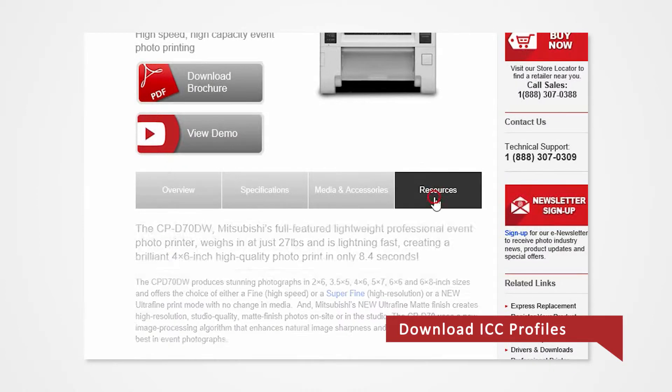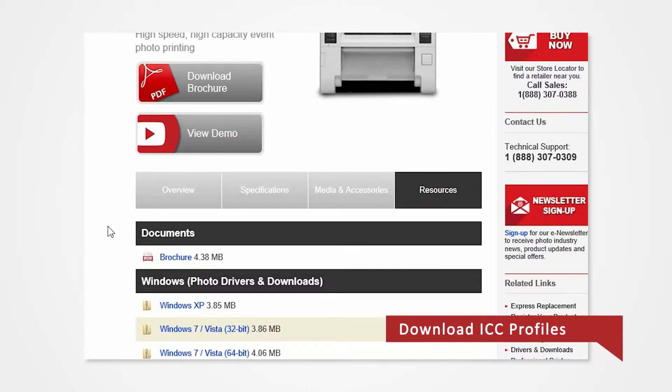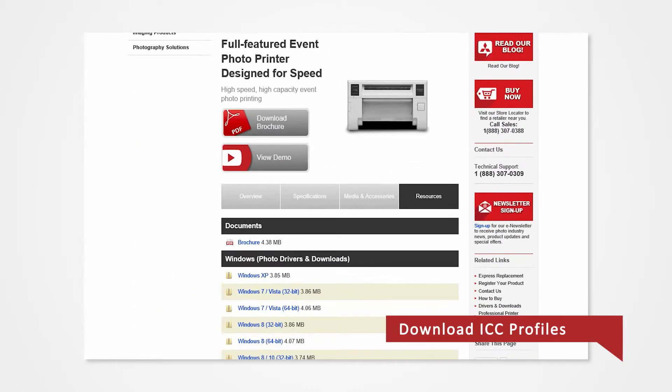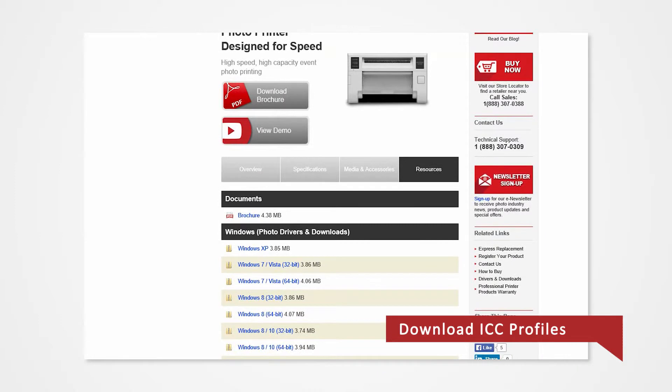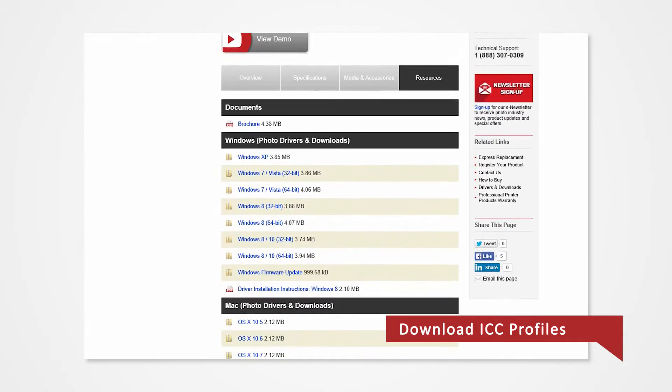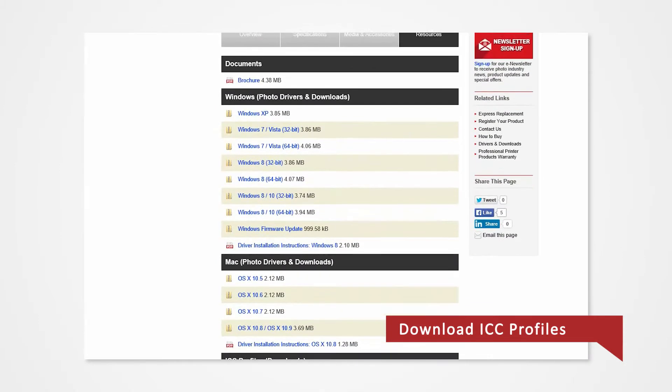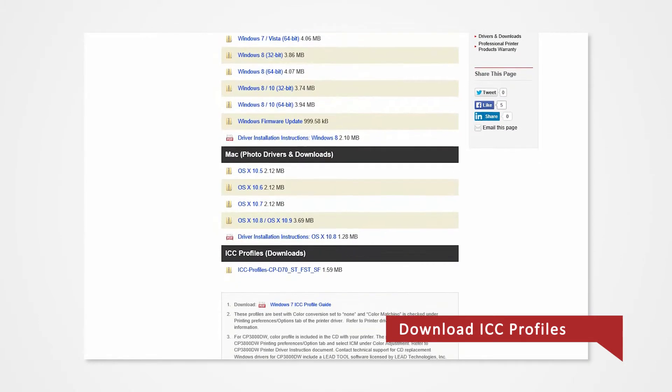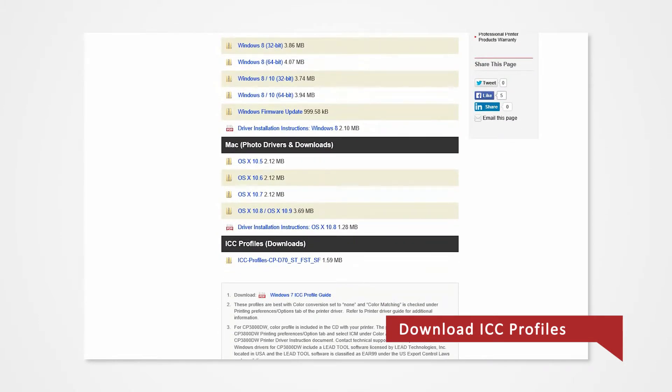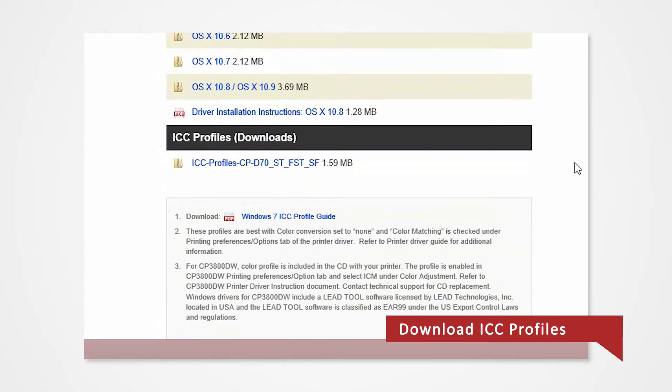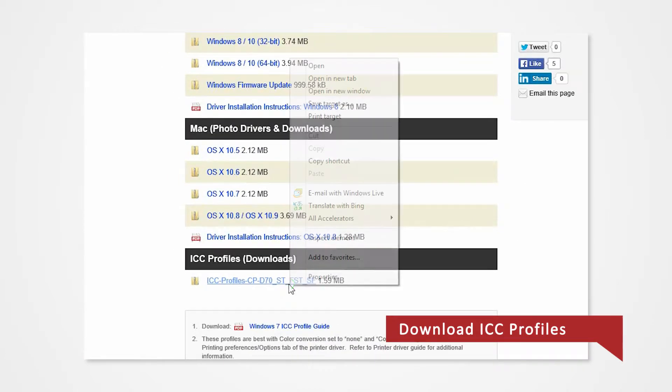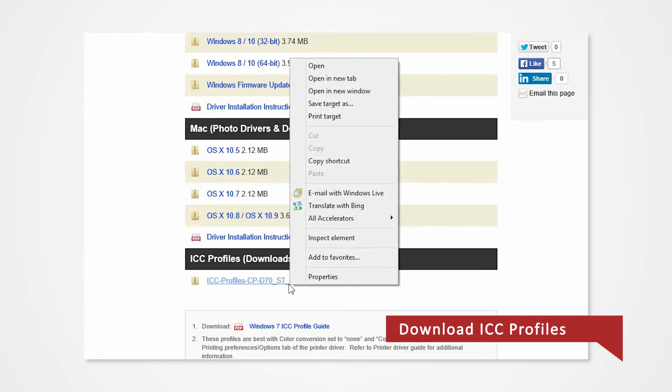Click on the Resources tab. From here, you'll see a list of resources available to you. Scroll down until you see ICC Profile Downloads. Right-click on the designated ICC and save the folder onto your desktop.